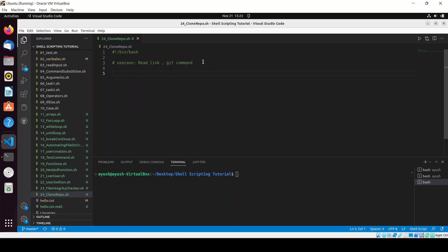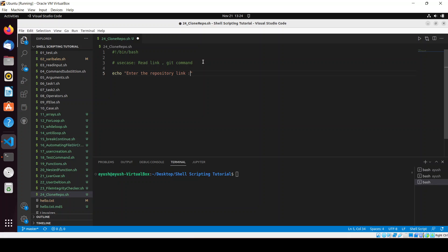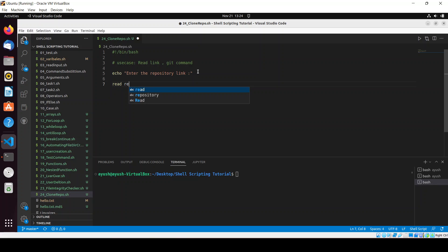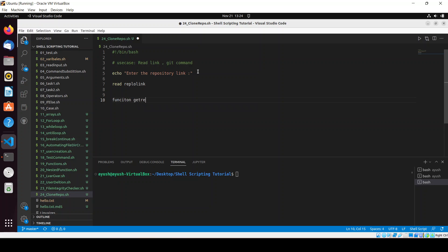So now let me just echo 'Enter the repository link'. We will ask the user to enter the repository link and we will read this into the repo_link variable. And I will create the function get_repo with parentheses, and here I'll just echo...